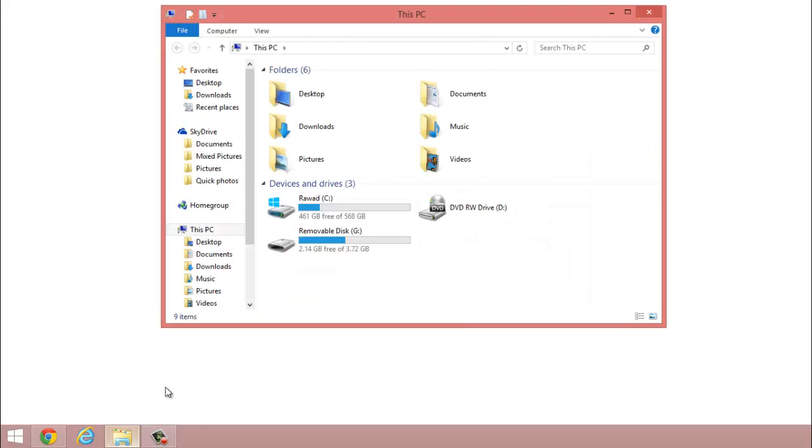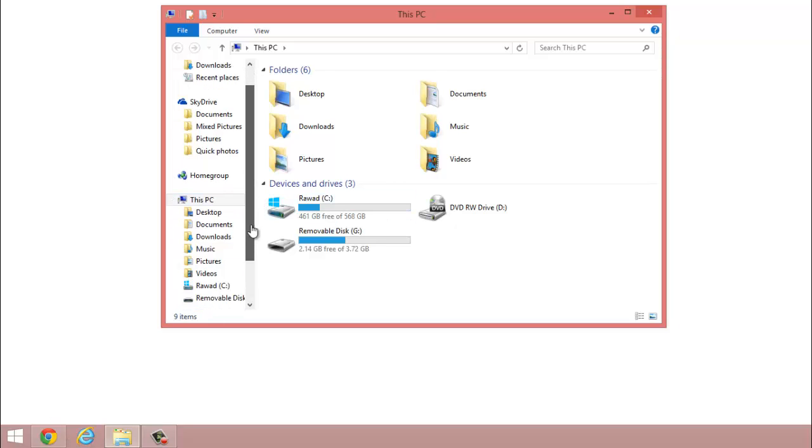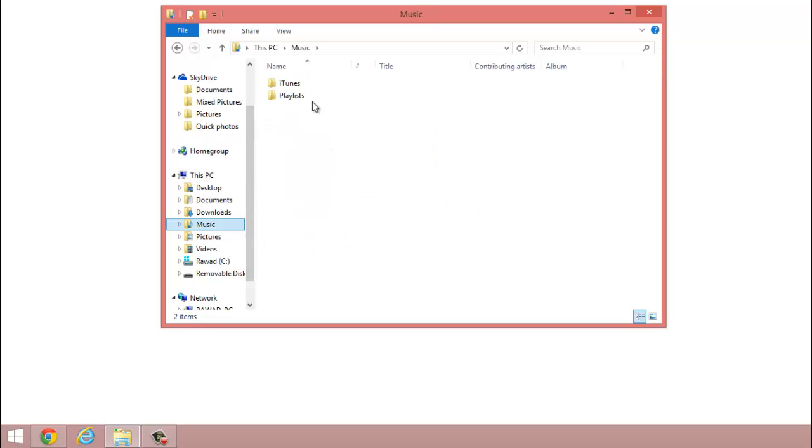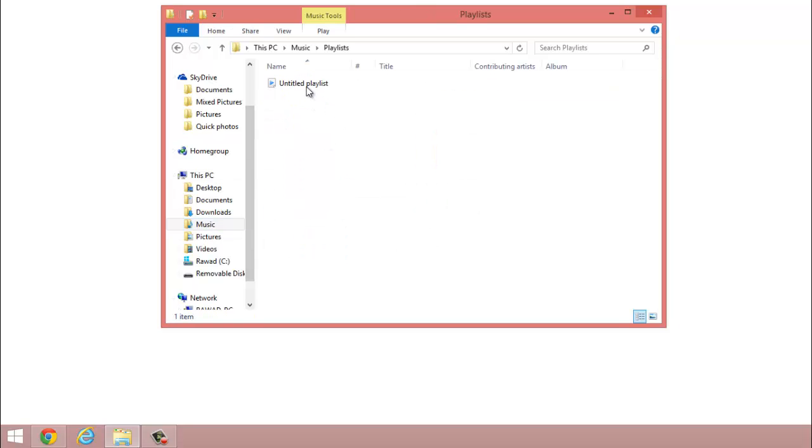Explore bar - it depends what version of Windows you have, it can be a little different but no big deal. Anyways, you want to go to where you're located, your music. In this case, I'm located in playlist. Open the playlist.